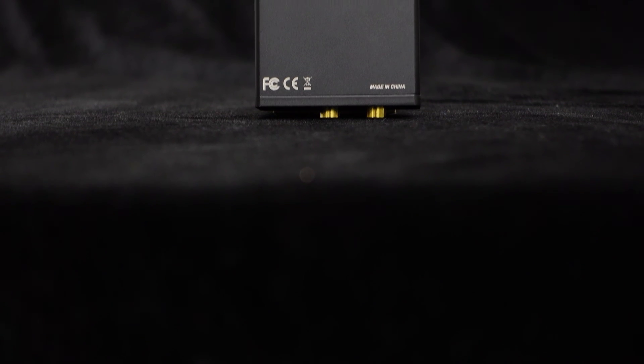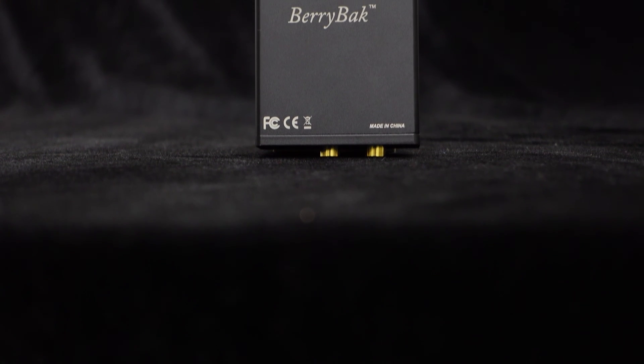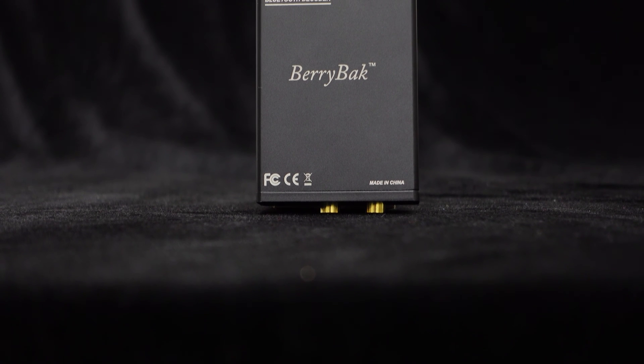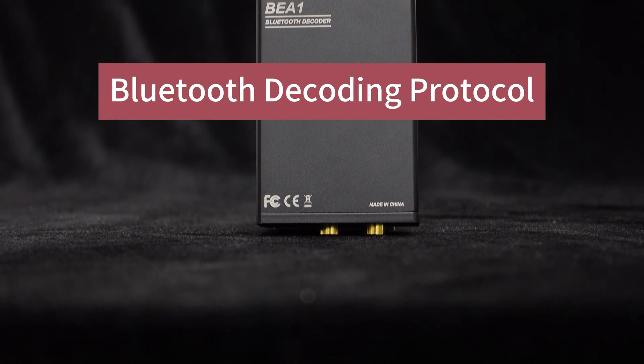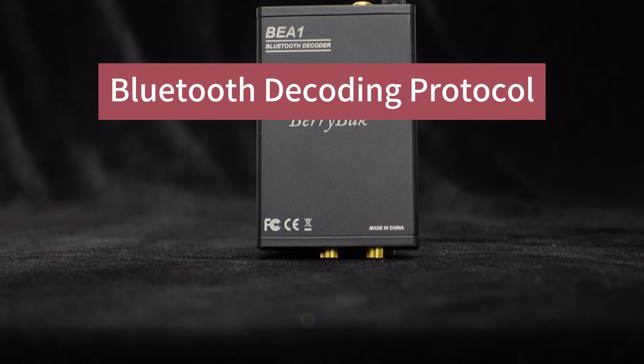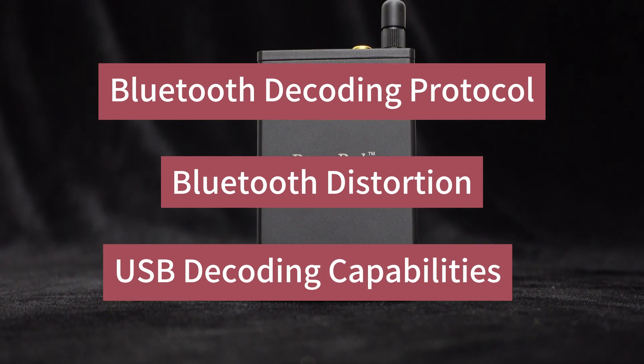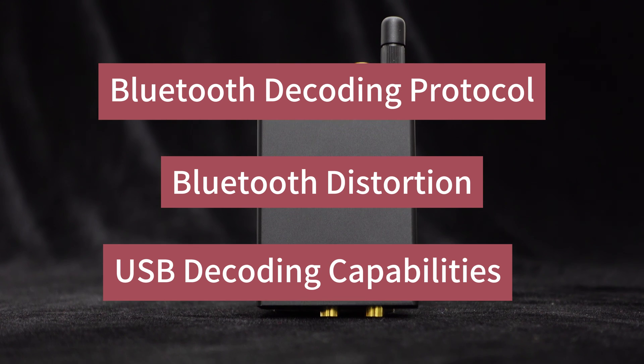We will demonstrate its exceptional performance in three key areas: Bluetooth decoding protocol, distortion, and USB decoding capabilities.